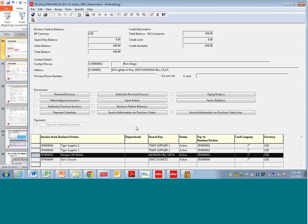When I click on a business partner down here, I'll see also related information. You'll see little check boxes pop up so that you know that there's information underneath.